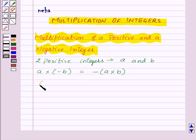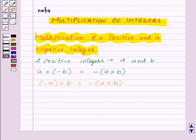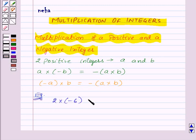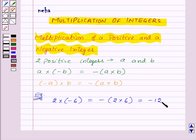Similarly, if we want to multiply minus A with B, then this will be equal to minus of A into B. Let us take an example: let us find 2 into minus 6. This will be equal to minus of 2 into 6, which will be equal to minus 12. Thus we can say that the product of a positive and a negative integer is a negative integer.